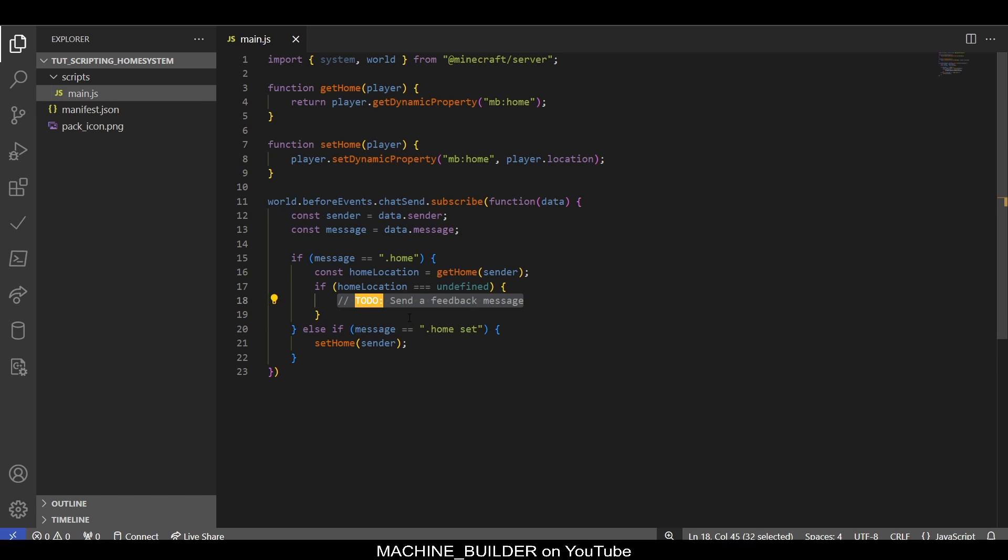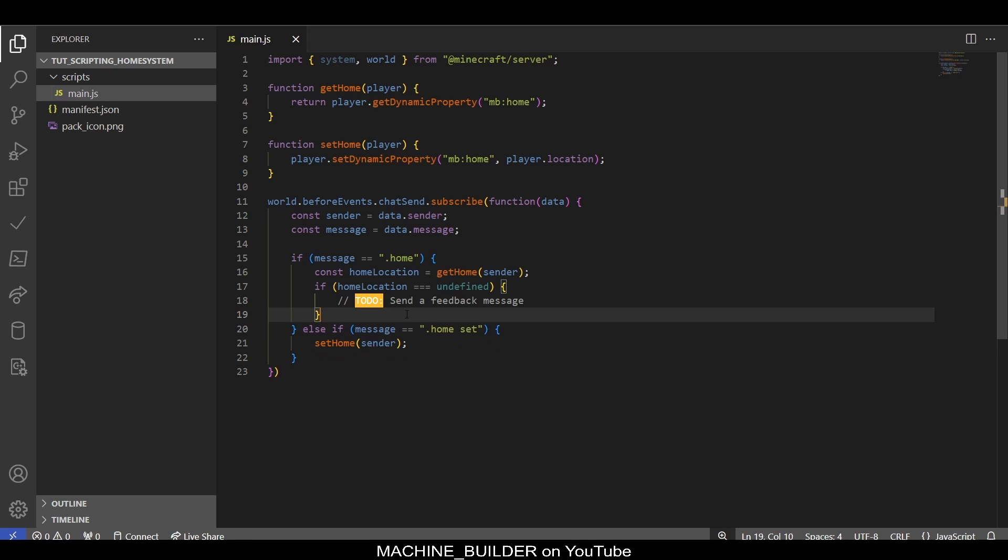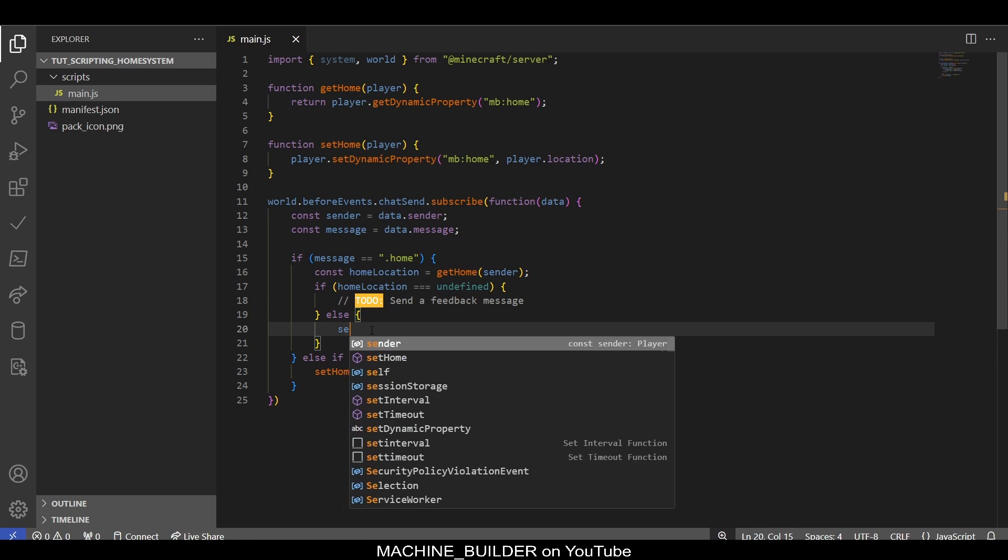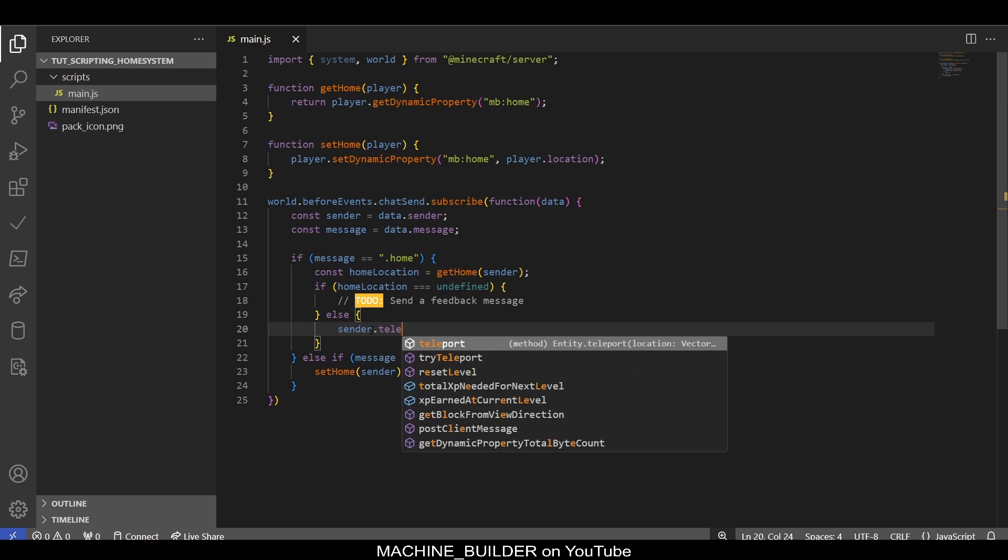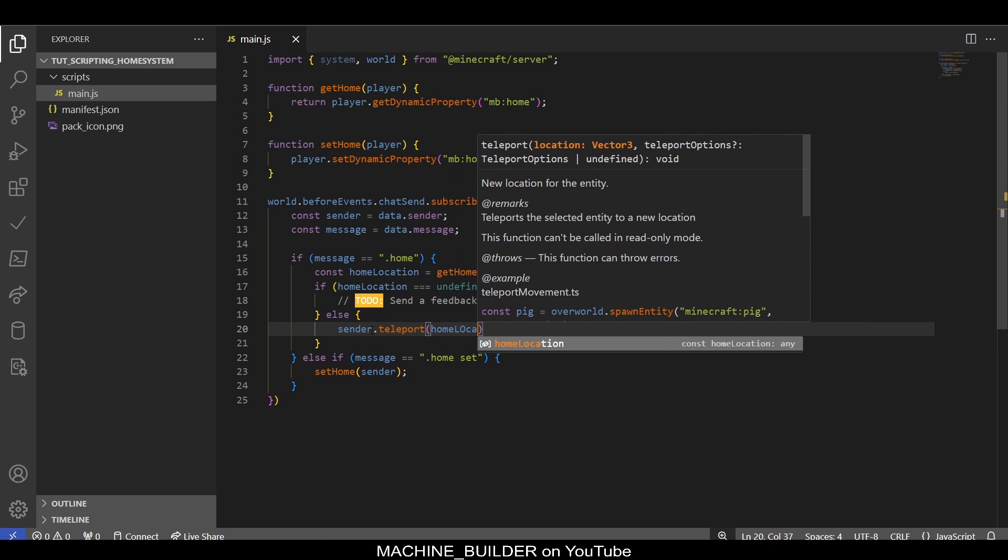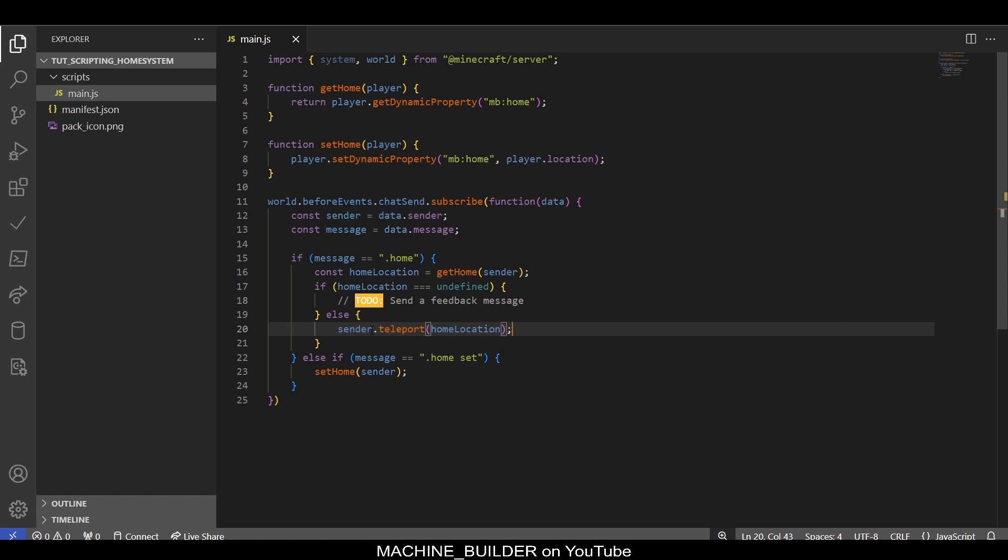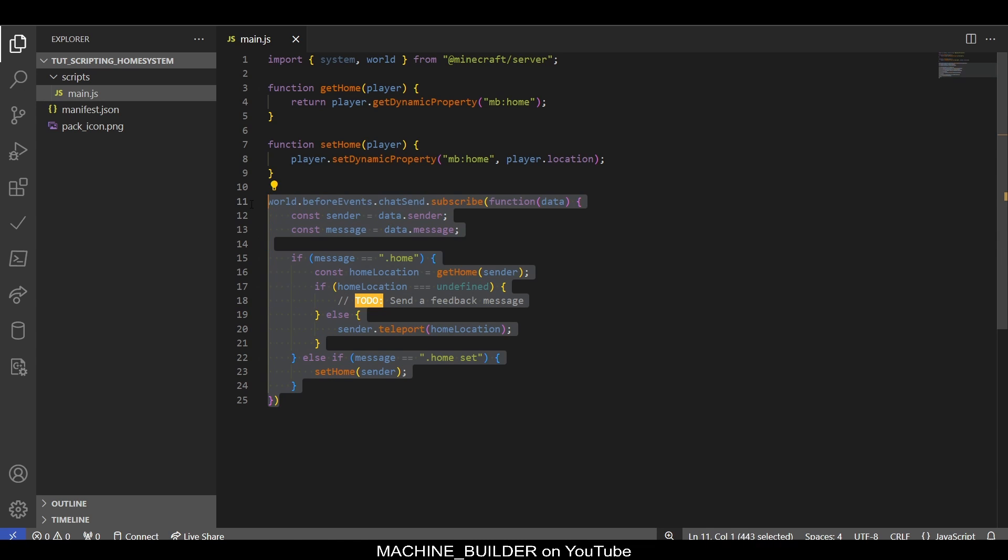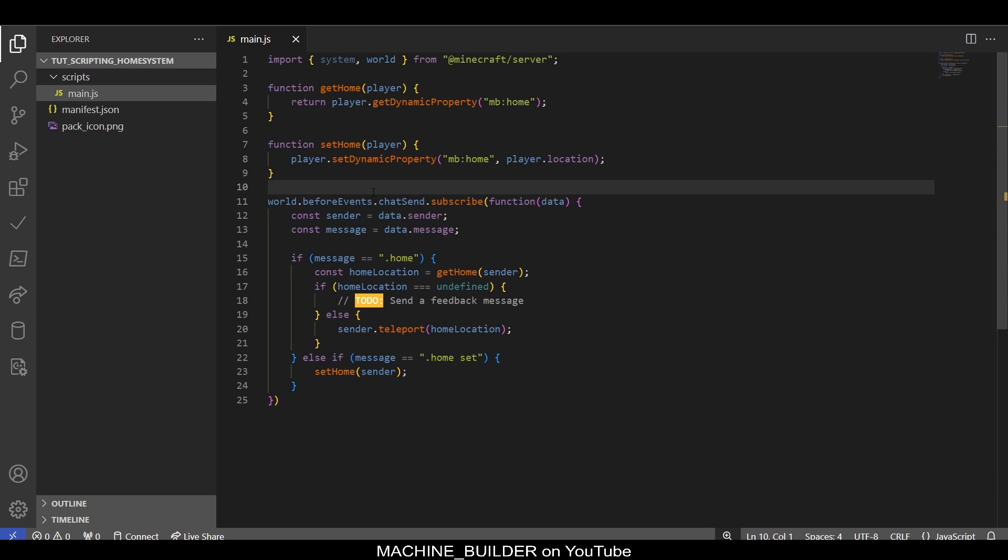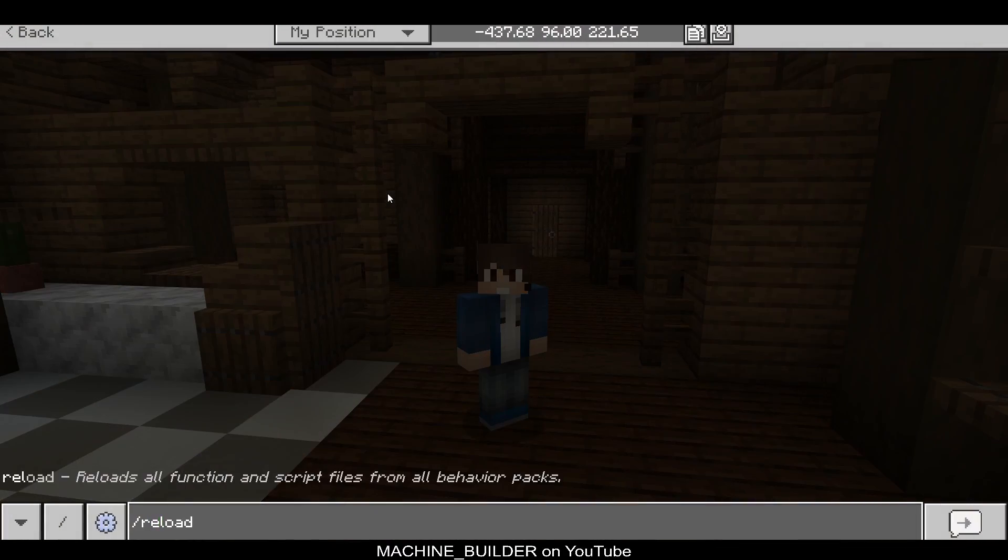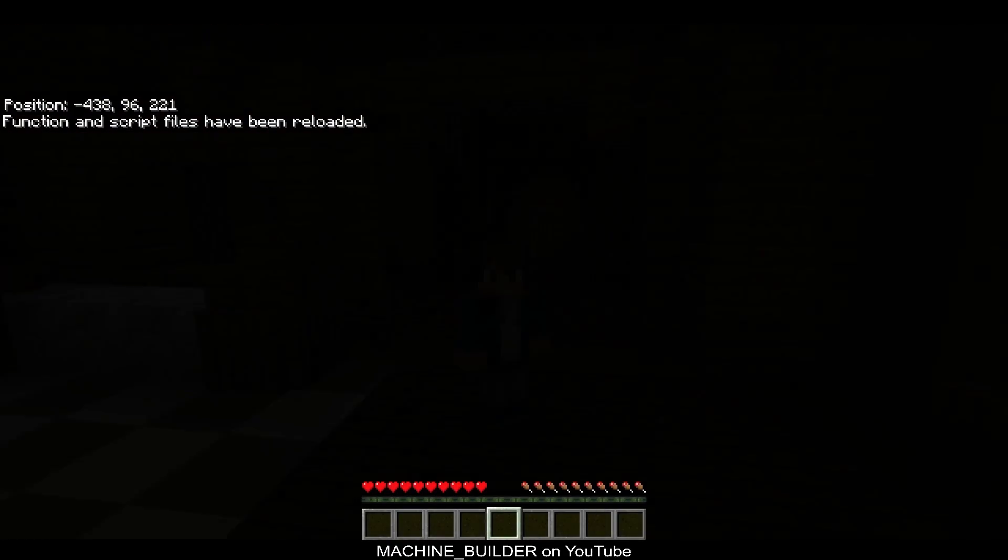For now we'll get back to feedback messages later. Otherwise, in this else statement we should teleport the sender, so we're going to go sender.teleport(homeLocation). Now this actually won't work as is, and you'll see why. If I /reload in the game and then type '.home,' you can see 'native function entity teleport does not have required privileges.'